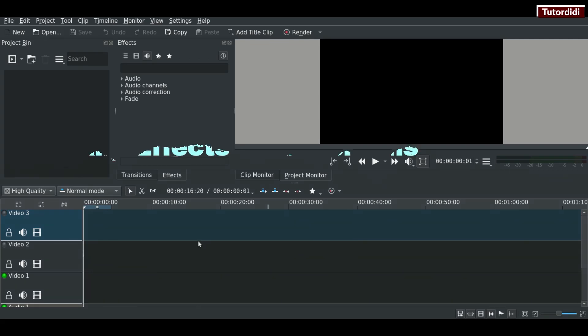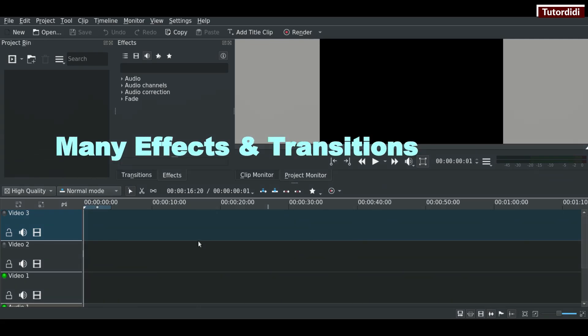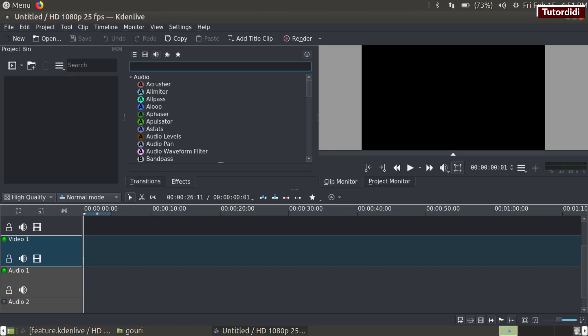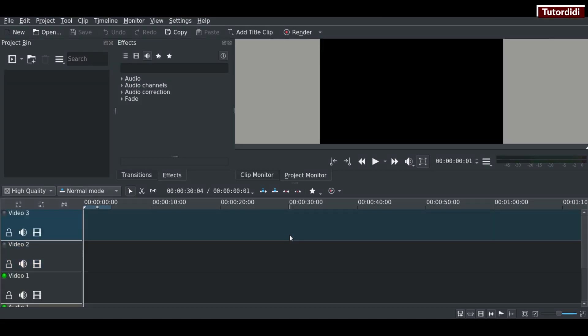Number five is many effects and transitions. Dozens of effects are available ranging from color correction to audio adjustments, as well as all the standard transform options.